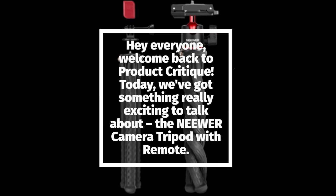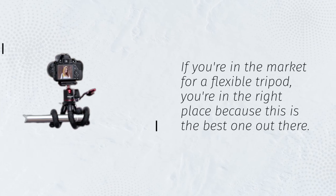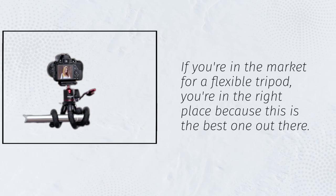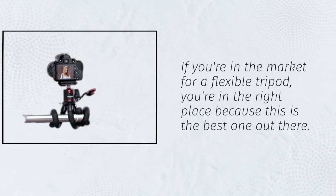Today, we've got something really exciting to talk about, the Neewer Camera Tripod with Remote. If you're in the market for a flexible tripod, you're in the right place because this is the best one out there.